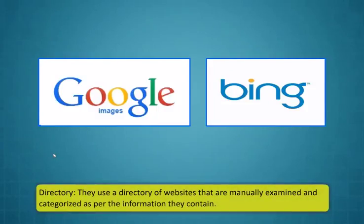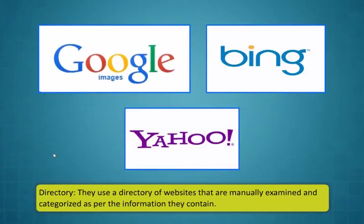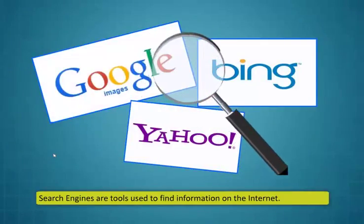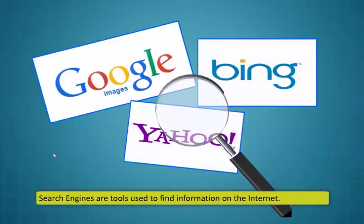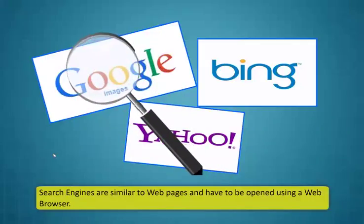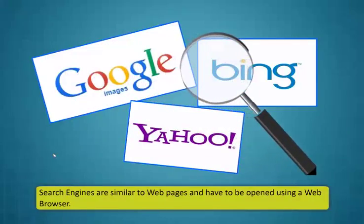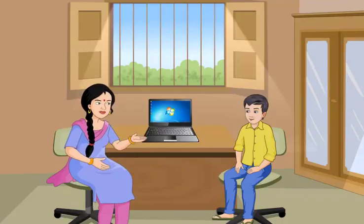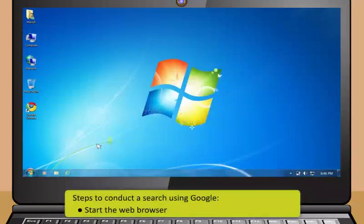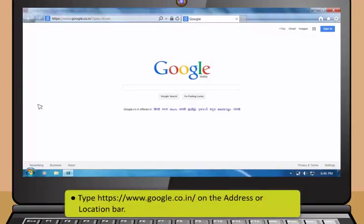Search engines use electronic devices called robots or spiders to surf the web. They run around the internet including the WWW to search for the requested information. Multi or meta search engines employ more than one individual search engine to find your keywords. Google and Bing are examples of this. The directory uses a directory of websites that are manually examined and categorized as per the information they contain. Yahoo is an example of a directory search engine.